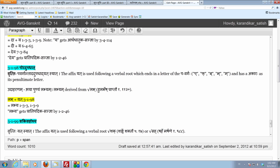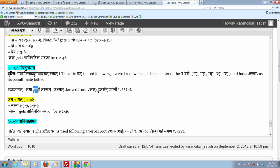So we say an example like maya punyam labhyam. So, merit is to be accrued, is to be obtained. Actually, is to be obtained by me. Merit is to be obtained by me, should be obtained by me, ought to be obtained by me.